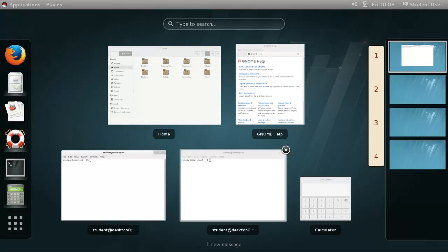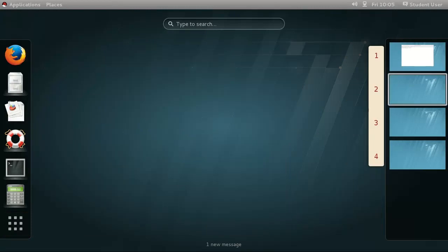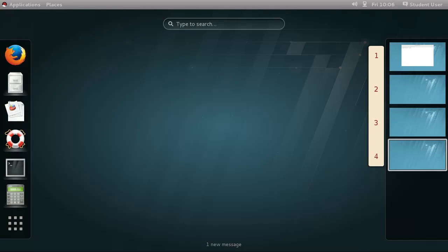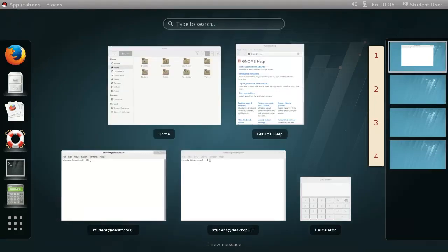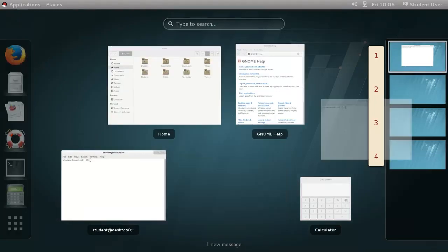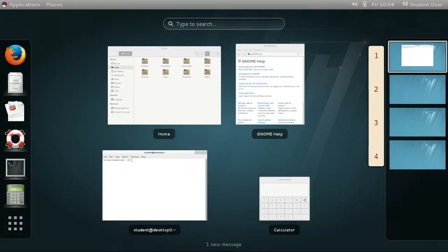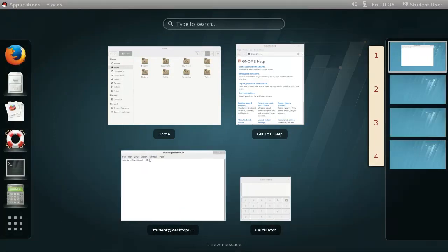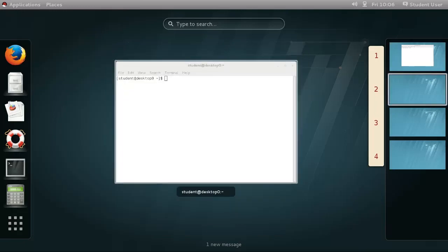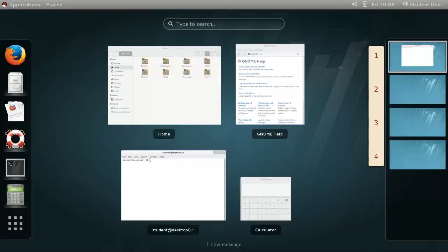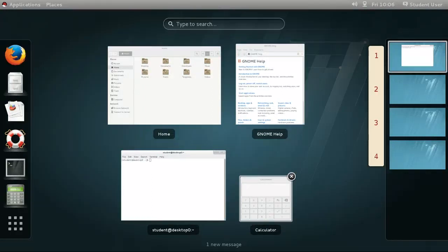Workspaces are separate desktops that can each run different applications, just like having multiple screens that are running different applications. These workspaces can be used to organize your working environment. For example, you could have a log file being tailed in one workspace, email and IRC running on another, and have your current admin tasks running in your main workspace. It's entirely up to you.